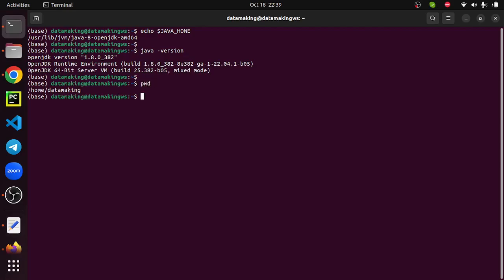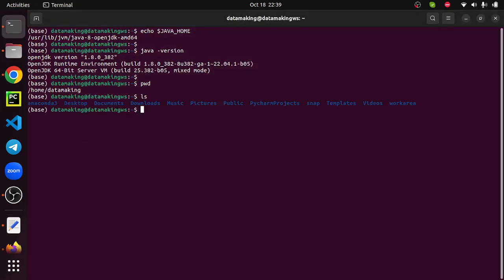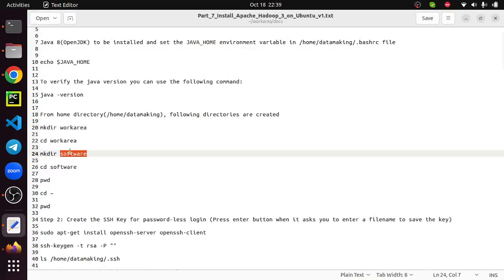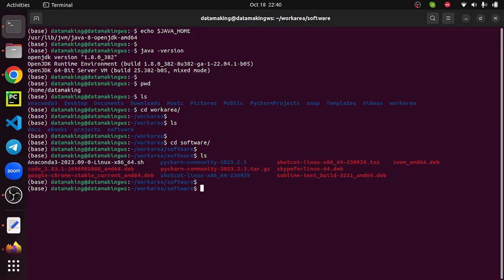I'm in the home directory. I will be using a set of paths where the Hadoop software is going to be installed. You can follow the same path or if you want to have Hadoop in a different directory, change the path accordingly. In the home directory I have already created a work area directory, and inside work area I also created a software folder. If you haven't created these, just create them. This is the place where I'm going to place the Hadoop software.